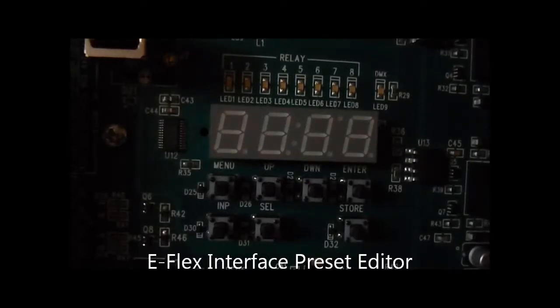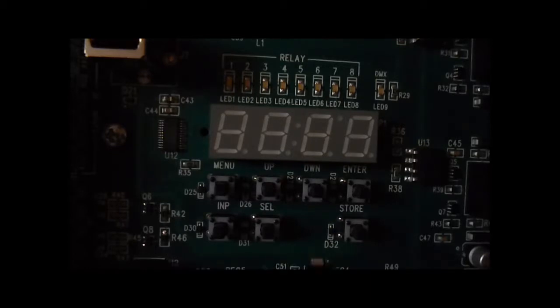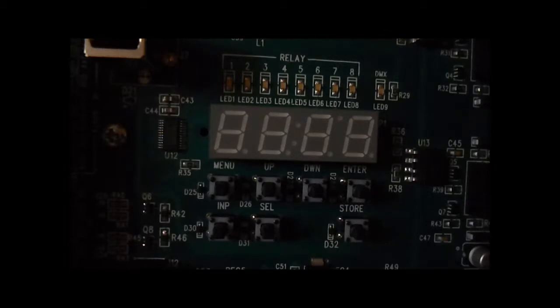In this video we'll show you how to edit the presets on the eFlex relay panel. There are 19 presets available, 16 can be recalled from CAPT stations or SD remotes when in press link mode.